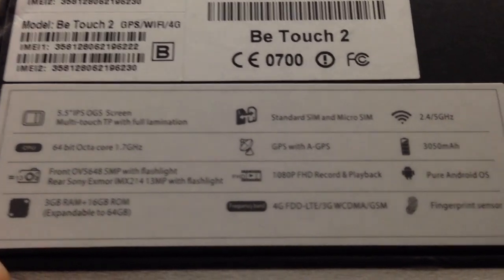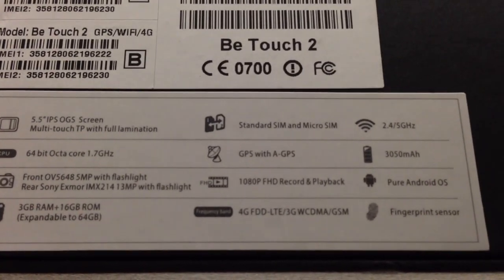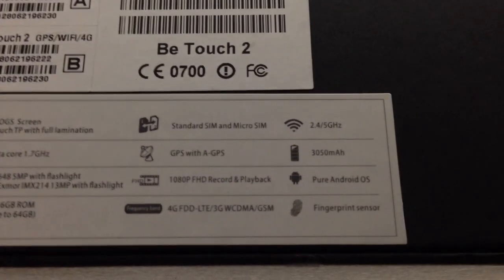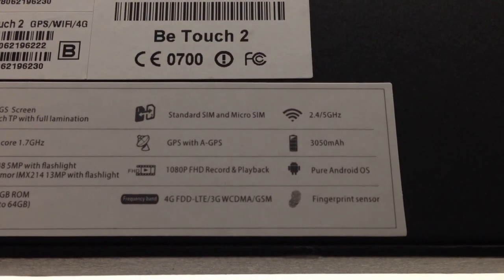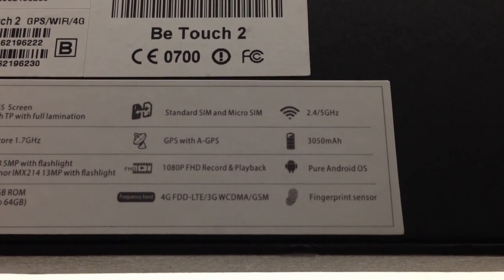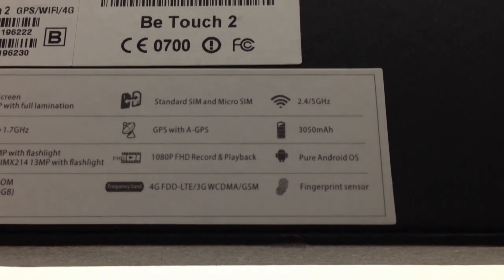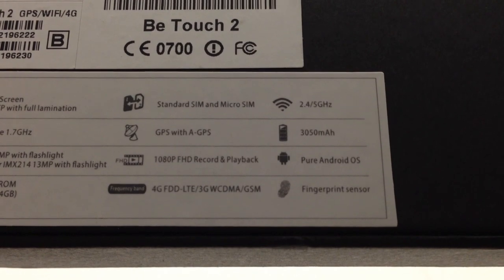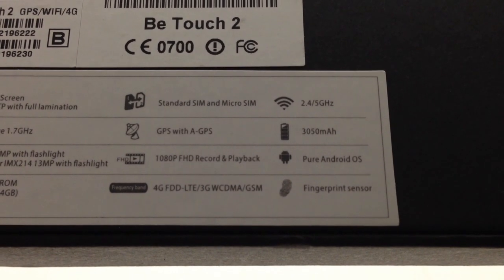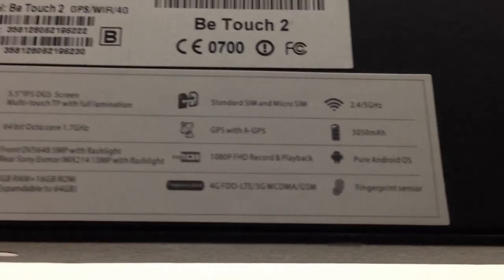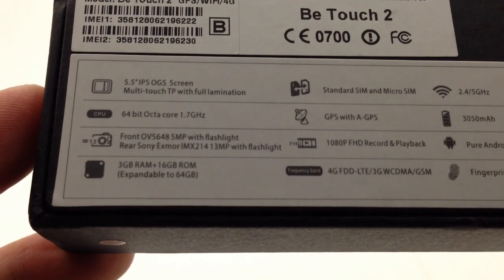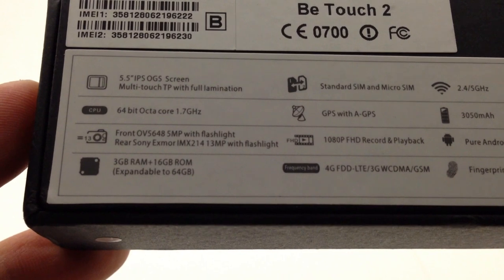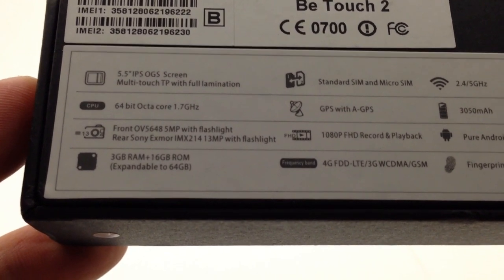OV5648 5 megapixel with flash front camera, so that's interesting, and Sony IMX 214 13 megapixel rear camera as well.